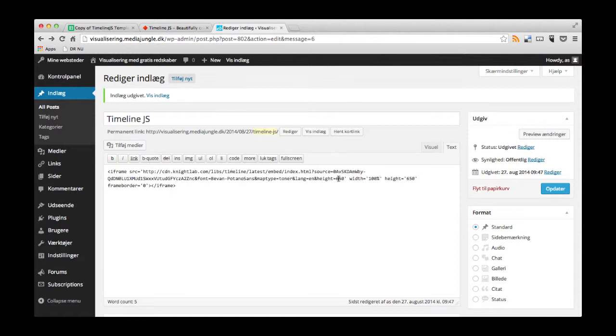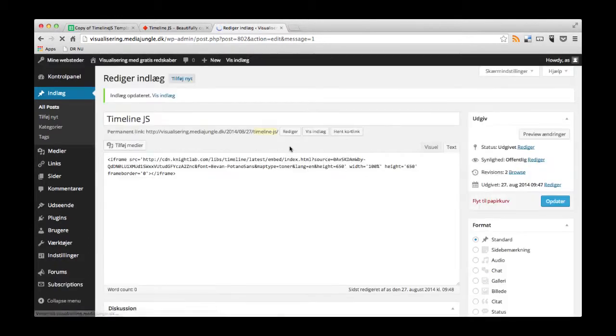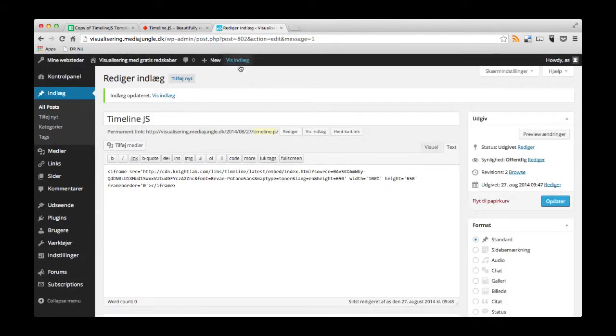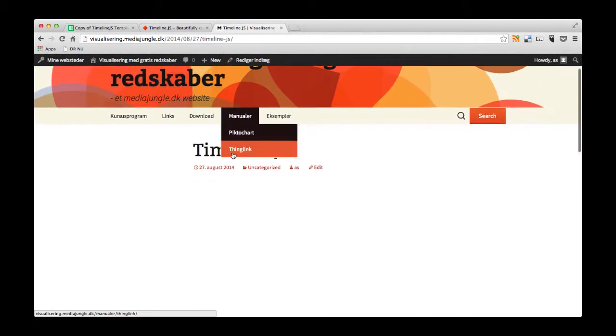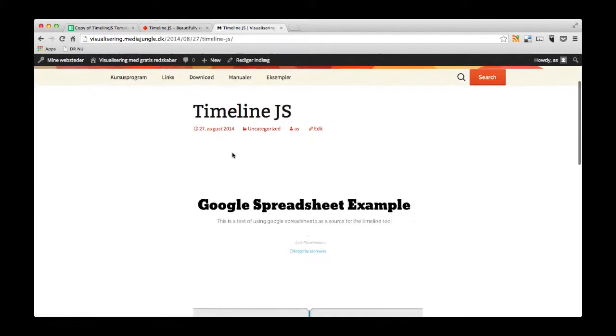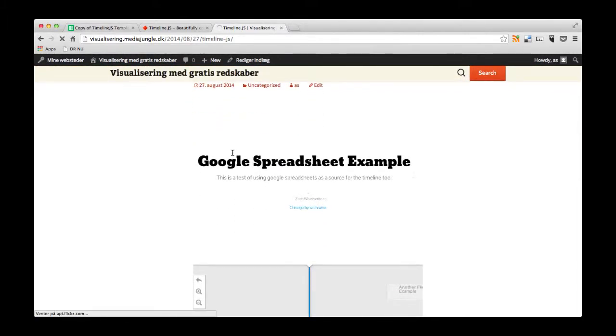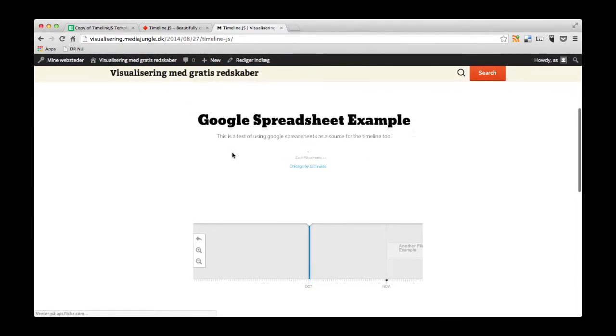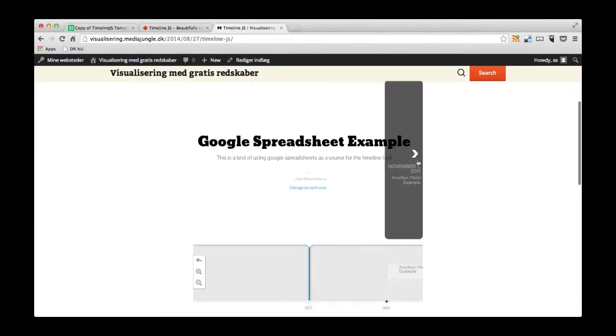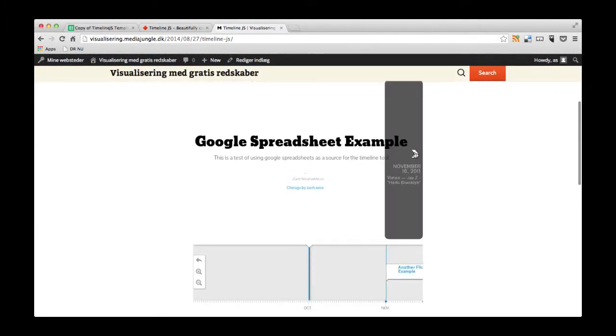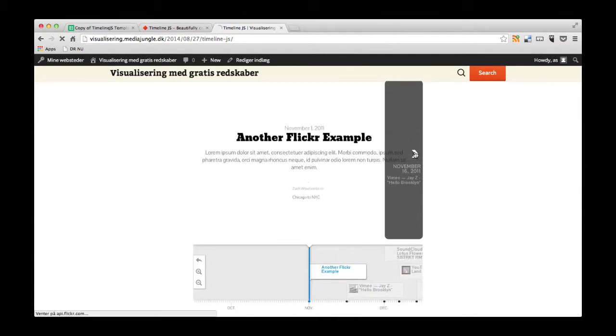You copy the embed code. You paste it into your blog. And then you can see how it's shown on your blog. And this is how the embed code from timeline.js example is shown on the blog.